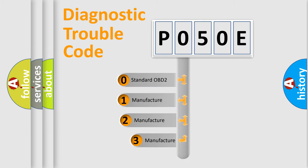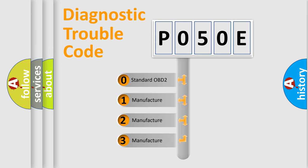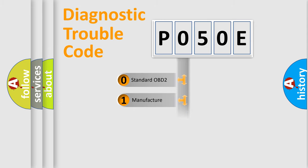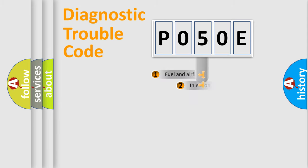If the second character is expressed as zero, it is a standardized error. In the case of numbers 1, 2, 3, it is a more manufacturer-specific expression of the car-specific error.